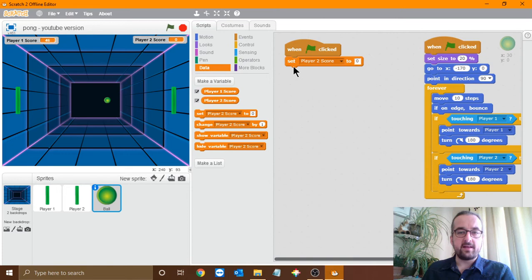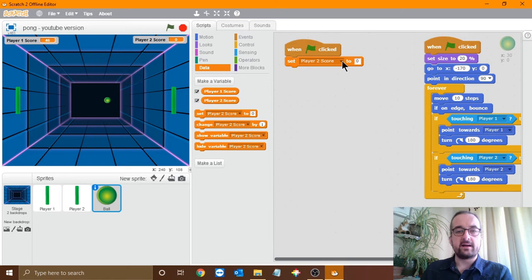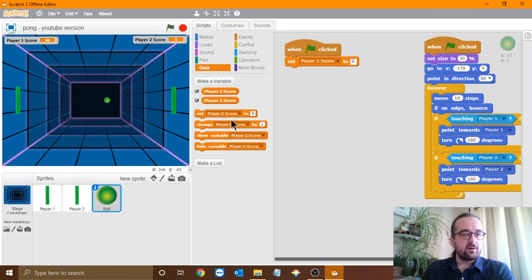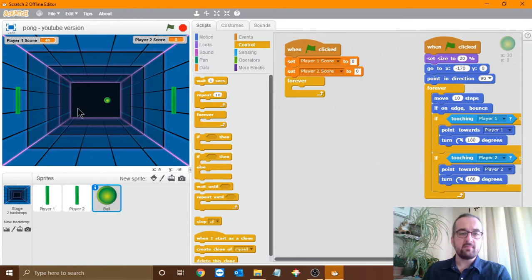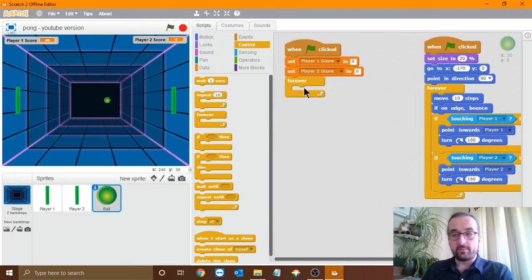So there's our variable set up. Let's put it into the code. At the start of the game we want to set player 1 score — I'll click on the drop-down arrow and change it to player 1. People often think, oh I've made two variables but there's only one set block. You don't get a set block for each variable, you can just change it with the dropdown. Let's do player 2 as well. So we're setting the scores of both players to 0 at the start. The rest of our code for scoring is going to be in a forever loop, because scoring is going to be happening all the way through the game — we need to be checking it constantly.